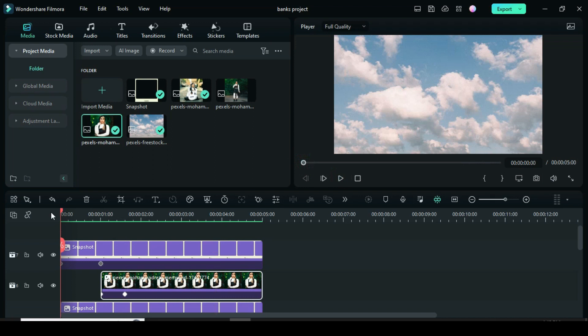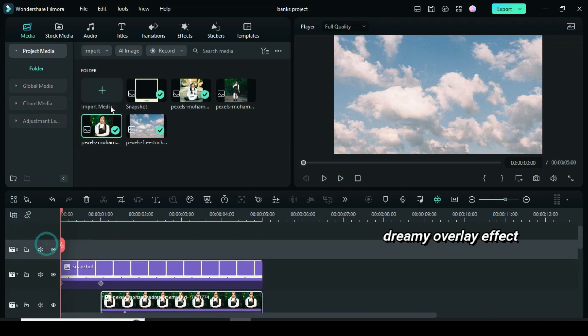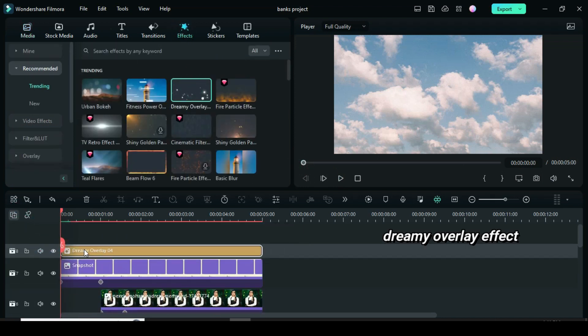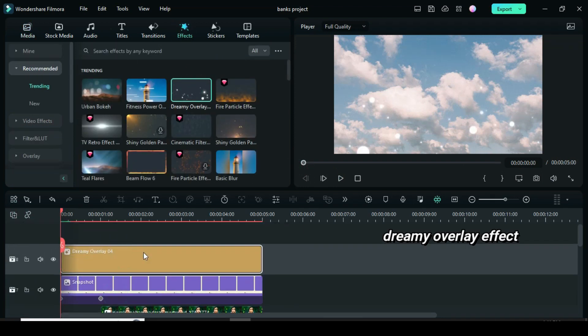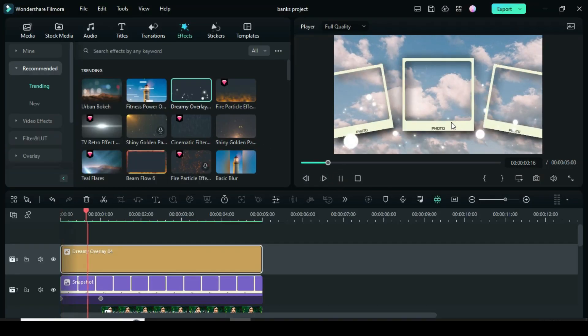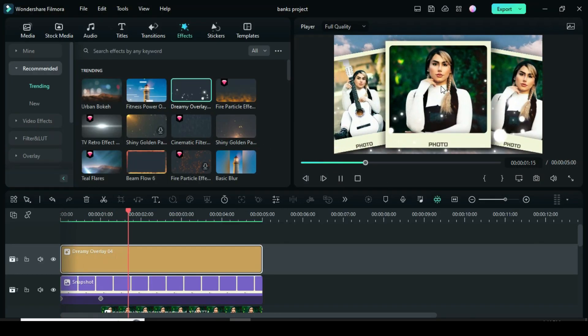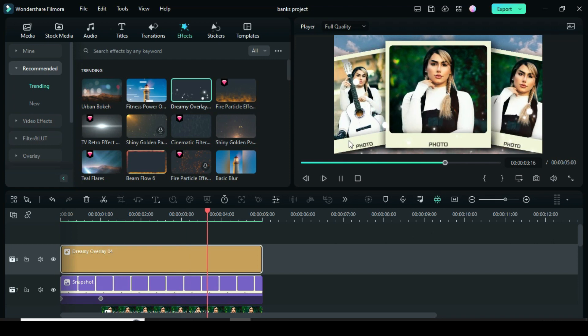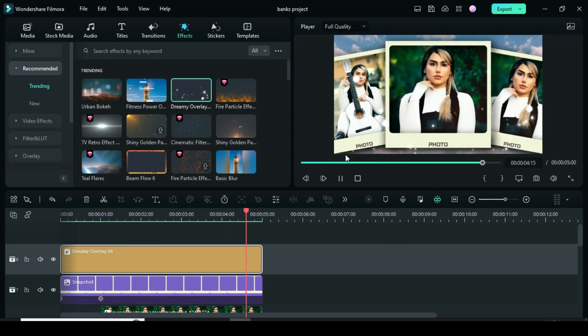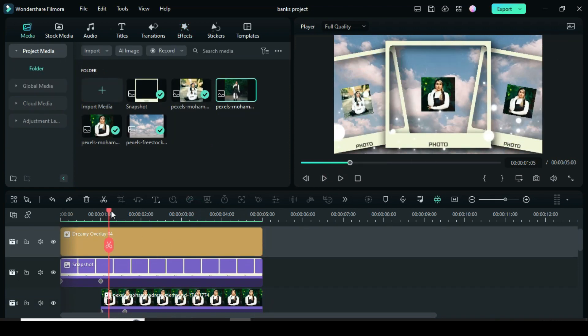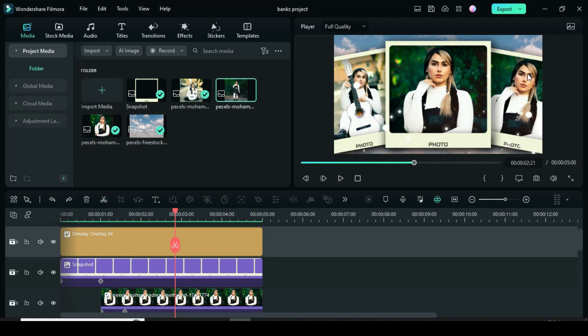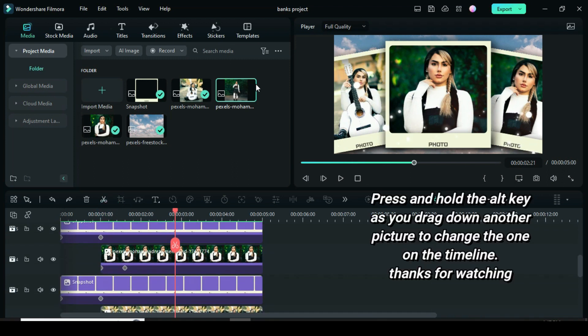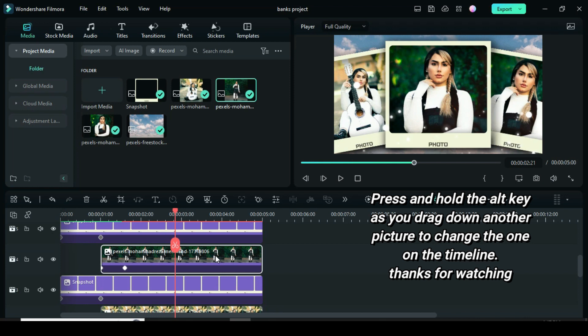I added a dreamy overlay effect. I also noticed that two frames have the same picture. So I press and hold the alt key and drag down a different picture to replace the picture in the second frame above and everything was intact. So thanks for watching.